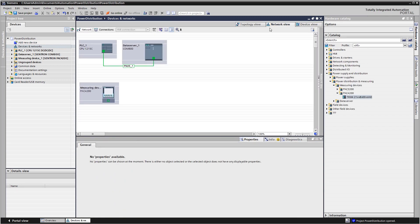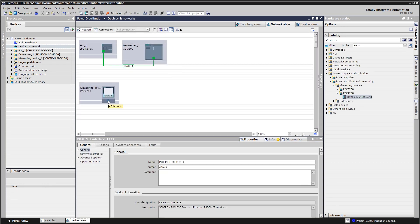Connect the device to the controller and load the project. Data from the power distribution devices can be found directly in your TIA portal project and is available to the controller.